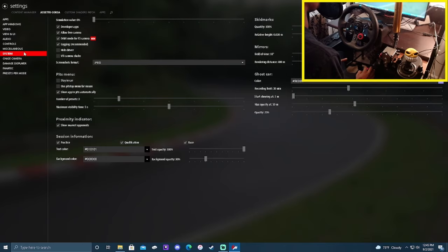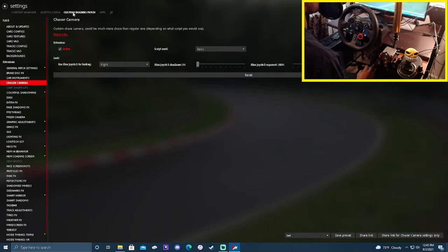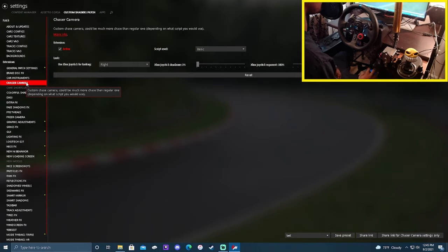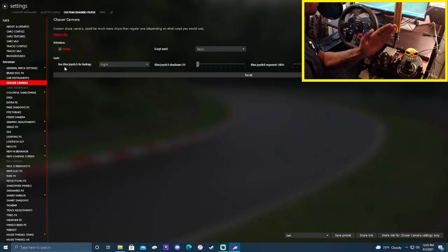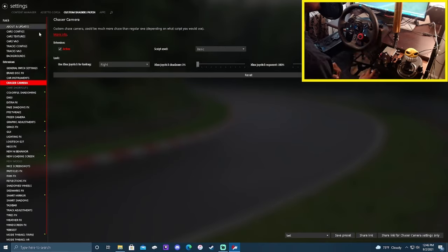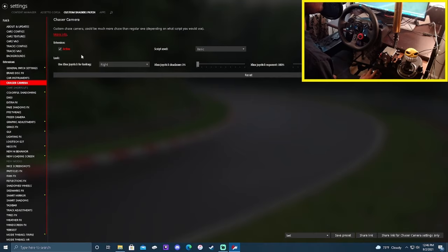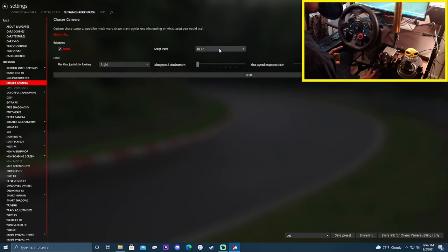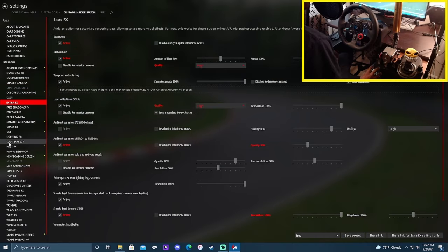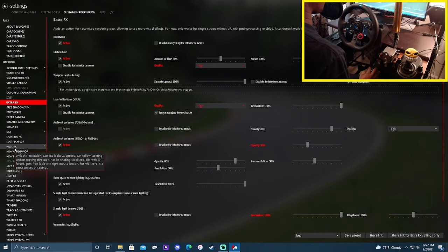Now go down to Custom Shaders Patch and find the chaser camera option. Please activate this extension — it's what gives you that side-view swivel. Make sure you're running the basic script. You can customize the rest however you want, but I definitely recommend activating this and setting the script to basic.